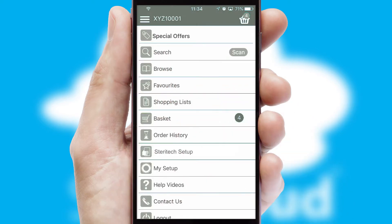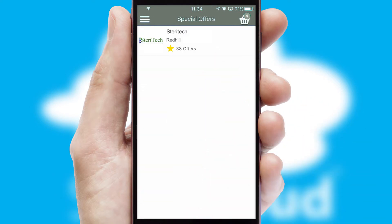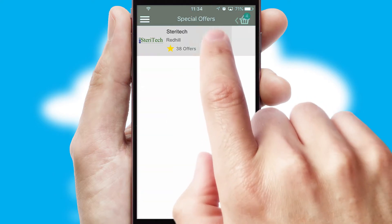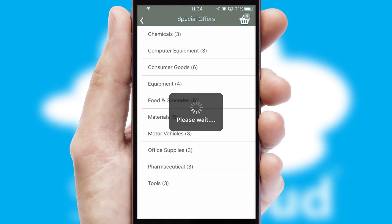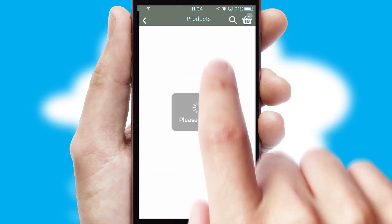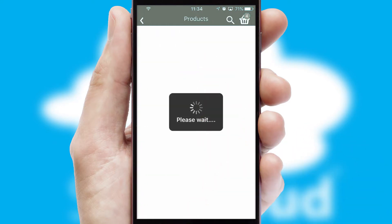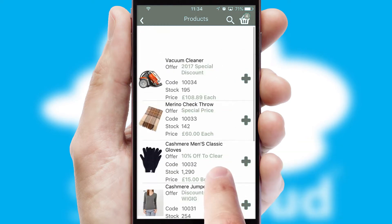Creating customized special offers is another feature of the application, which can be set up and tailored for individual customers. SwiftCloud has some very powerful promotional features such as multi-buy and price promotions.